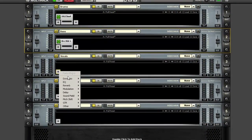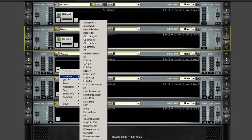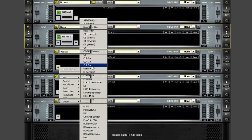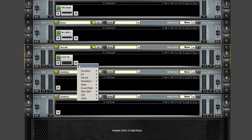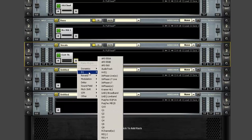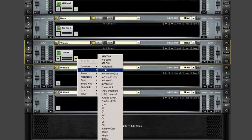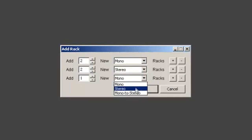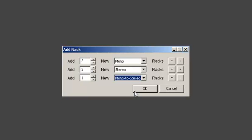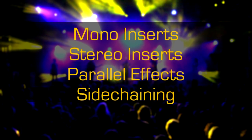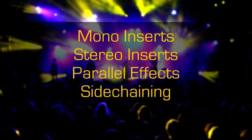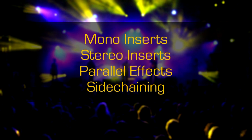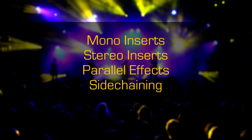In both Multirack Native and Multirack Soundgrid, a session is made up of individual racks, each of which can hold up to eight plugins. You can have mono, stereo, or mono-to-stereo racks. Like with regular outboard gear, you can set up mono and stereo inserts, parallel effects, side-chaining, and so on.